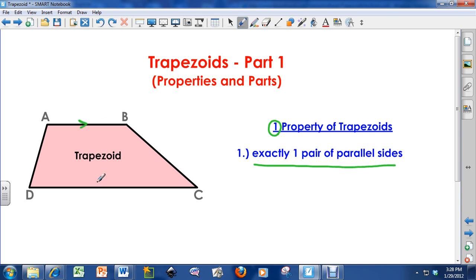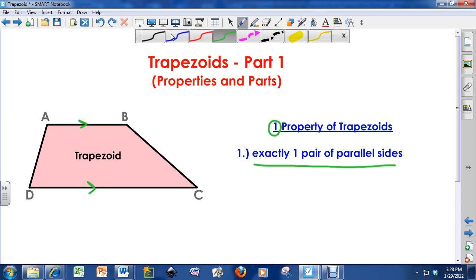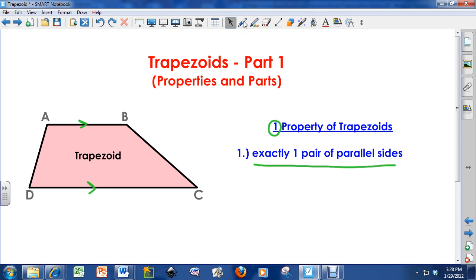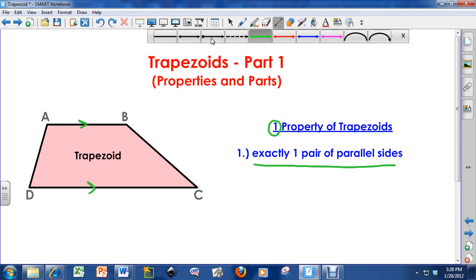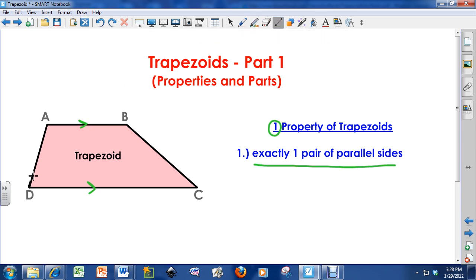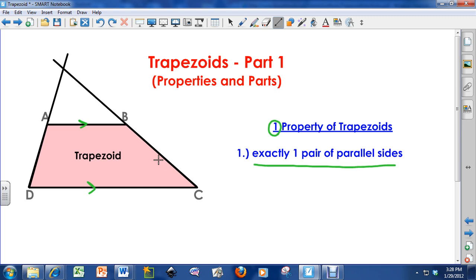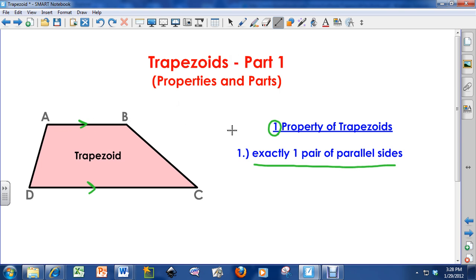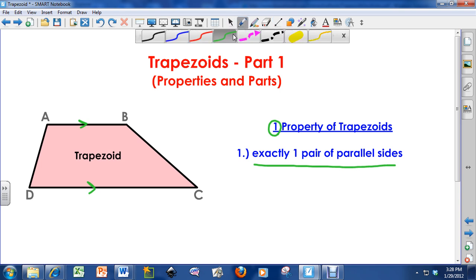We've already talked about how side AB and side DC are parallel to each other. If I were to extend side DA over here and extend CB through, these two sides will eventually cross paths — therefore, those are not parallel to each other. But if I were to do the same thing to AB and DC, those sides would never touch — therefore, they are parallel to each other.